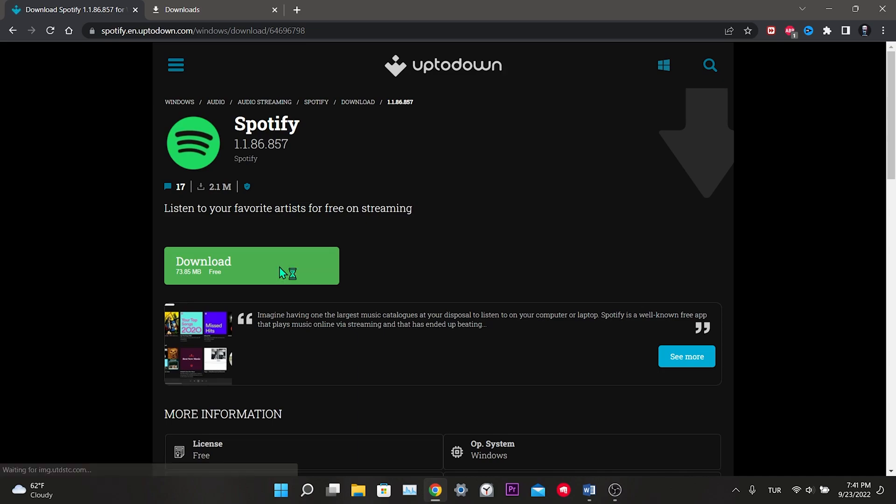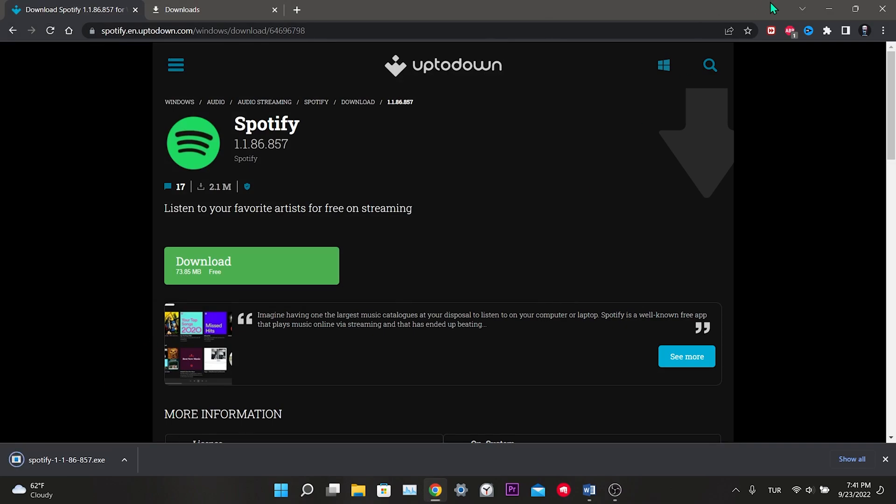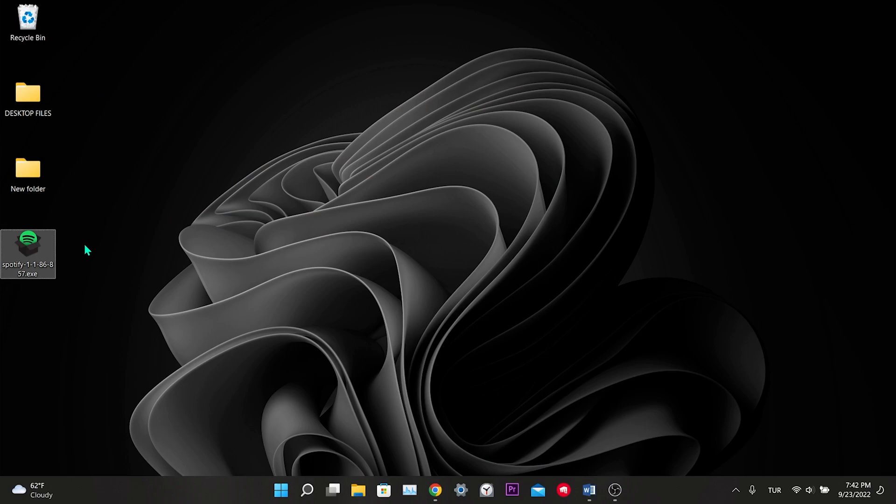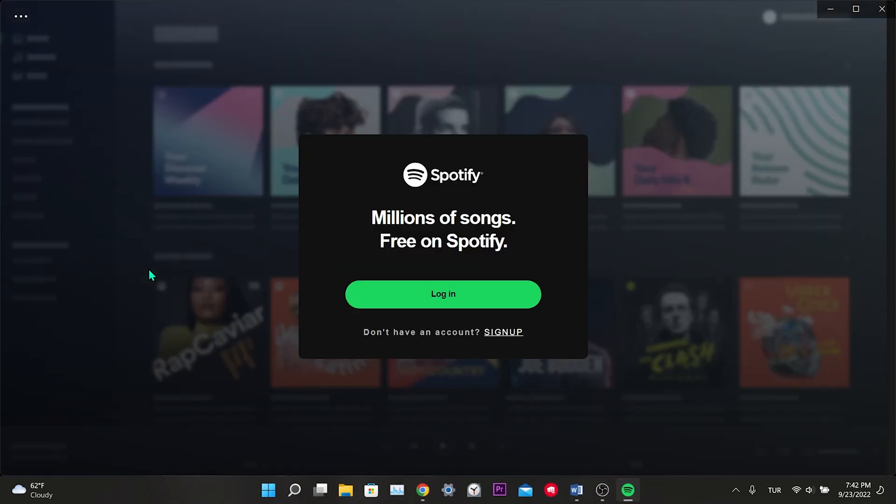We select the location we want to save and click Save. File downloaded. Double click on the file. As you can see, Spotify is installing. Spotify is installed. Now we can log into our account and check if the error is fixed or not. This was our third solution.